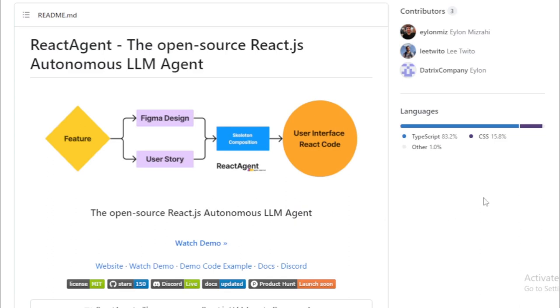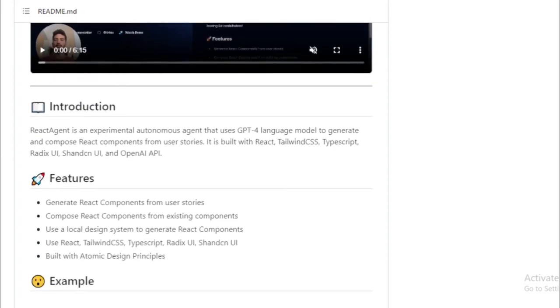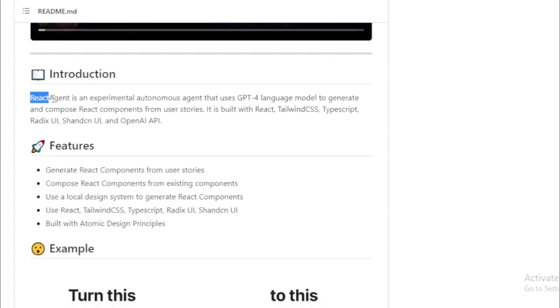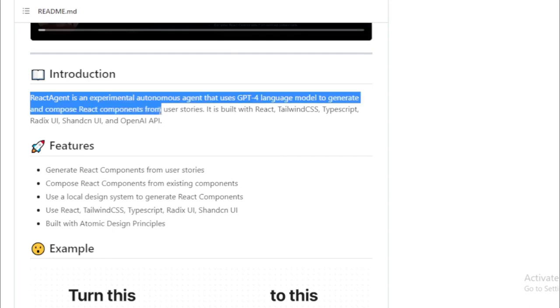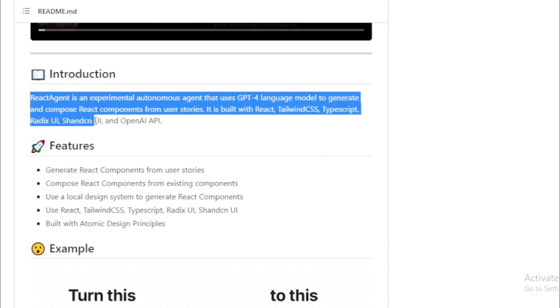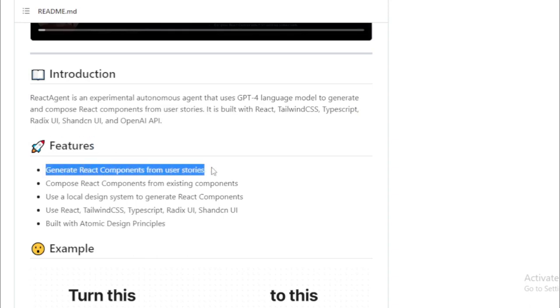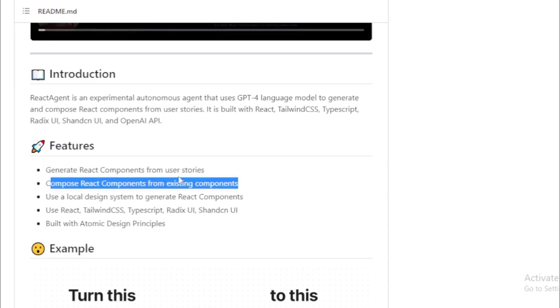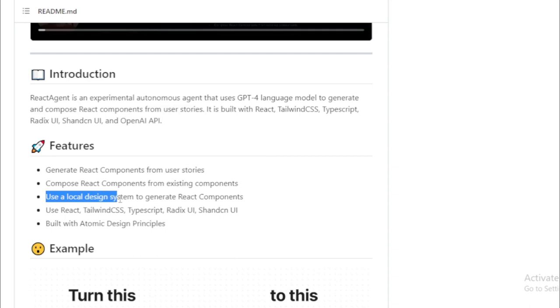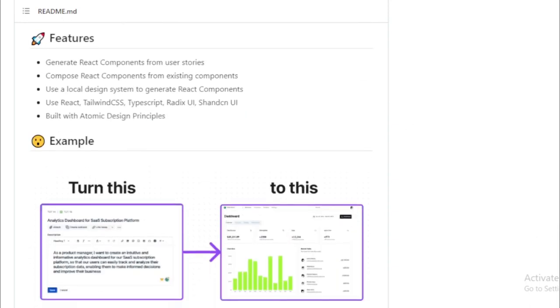First and foremost, React Agent harnesses the power of the GPT-4 language model. This advanced model allows React Agent to create intricate and dynamic user interfaces without any need for manual coding. Secondly, React Agent is built with React. React, as you may know, is a widely popular JavaScript library for crafting stunning user interfaces. This ensures that integrating React Agent into any existing React applications is smooth and hassle-free. Moreover, being an open-source project, React Agent invites contributions from anyone and everyone. This not only fosters community development but also ensures that the project continues to evolve and improve over time.